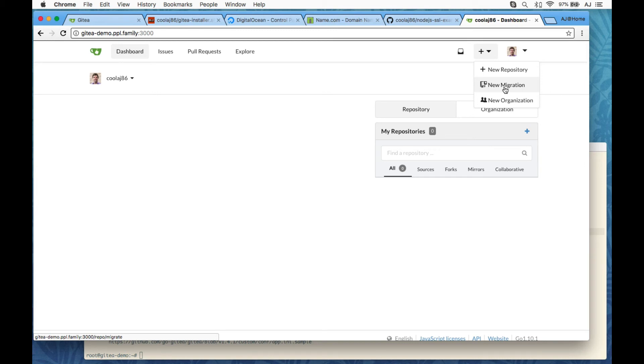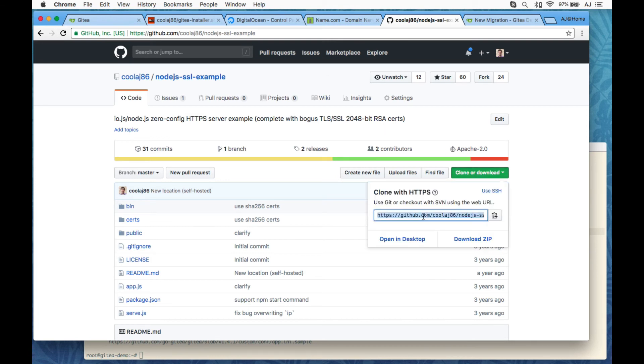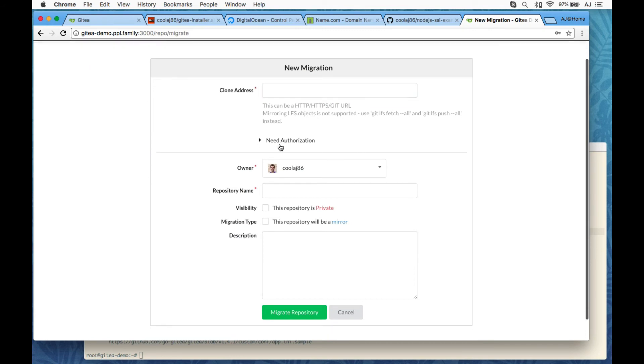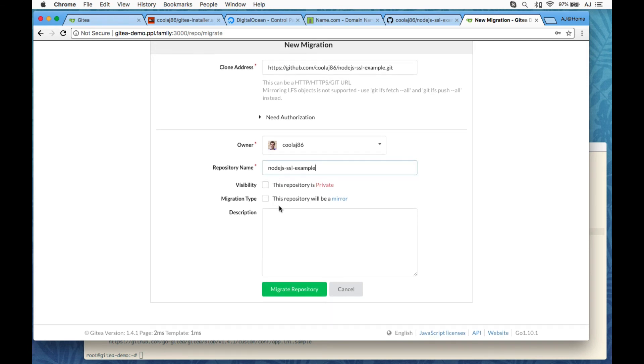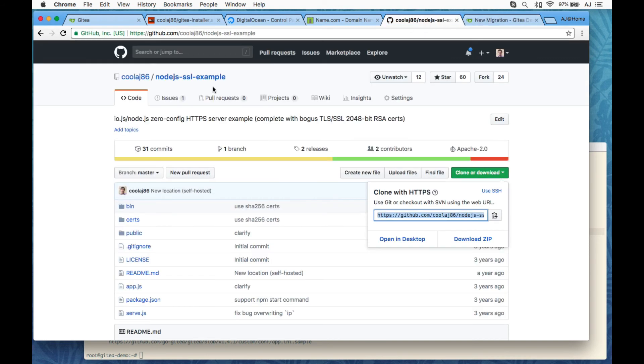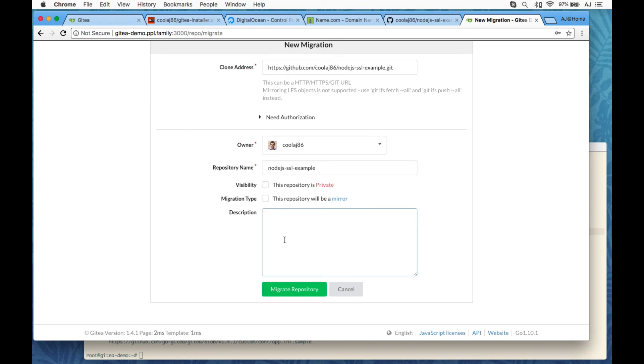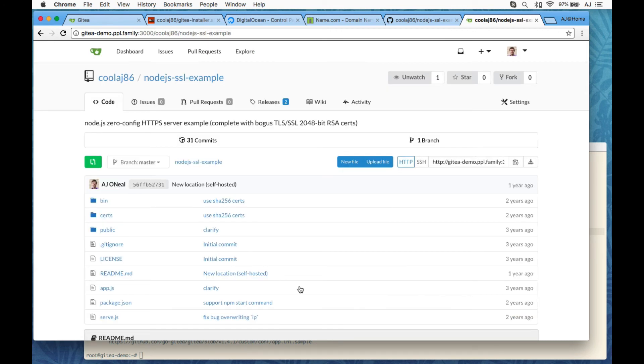So the last step that I need to do here is create a migration. So I'm going to go over to GitHub to a project that I have. This is public. If it were private, I would also need to put in authorization. But I don't need to. So I'm just going to put in the public address. I'm going to give it the same name as I had before. And then I could copy over the project description. IOJS is nothing anymore. Shows you how old this repo is. And I click migrate repository. And voila.